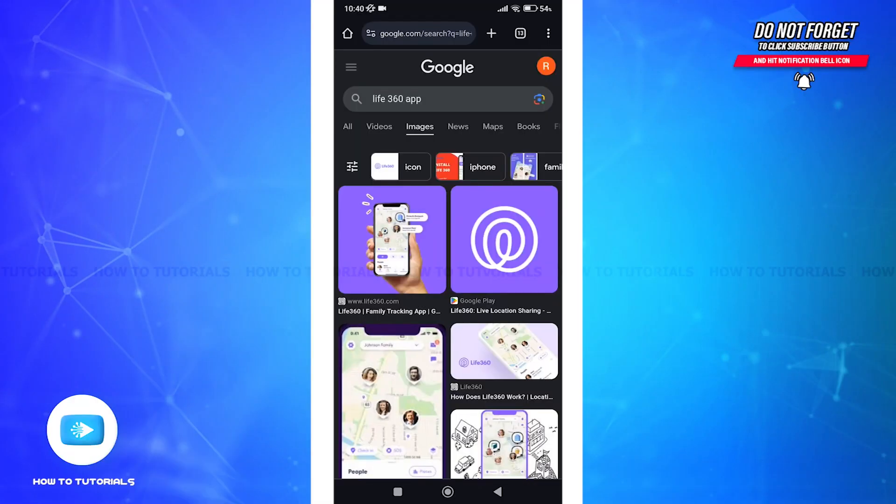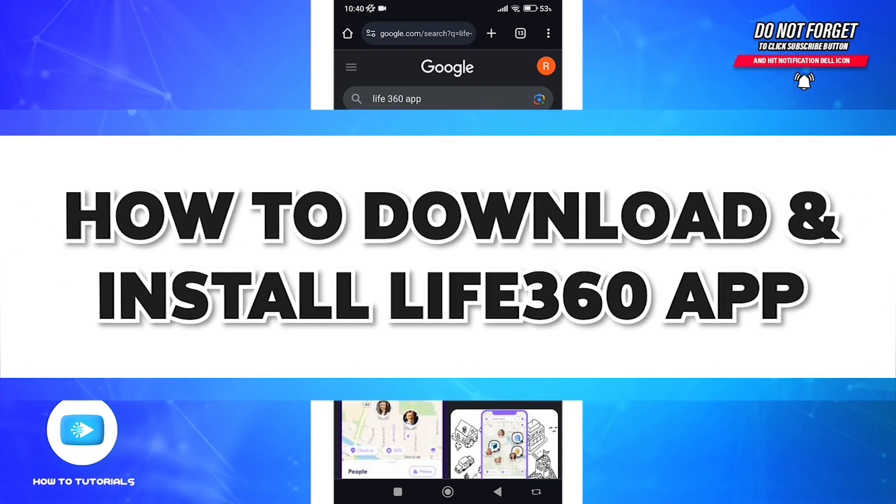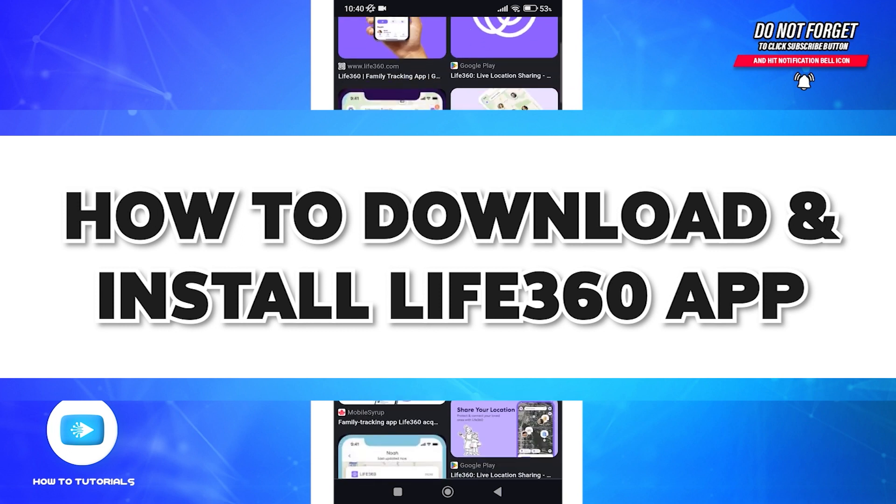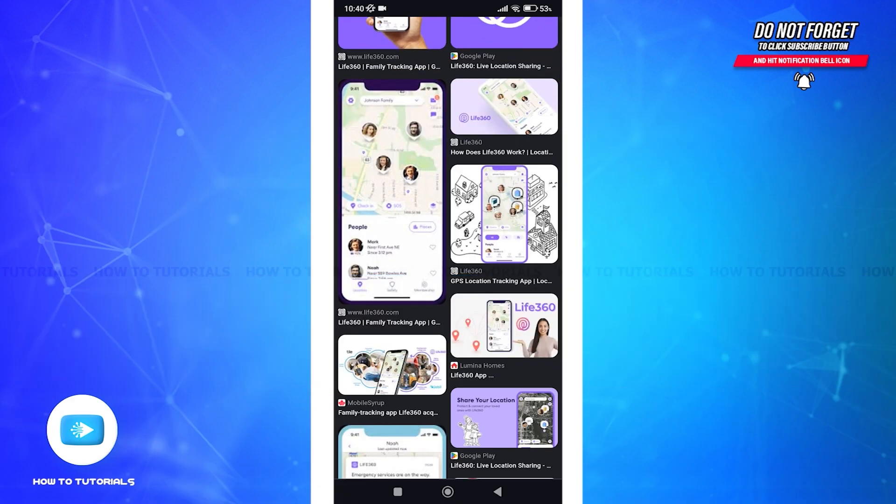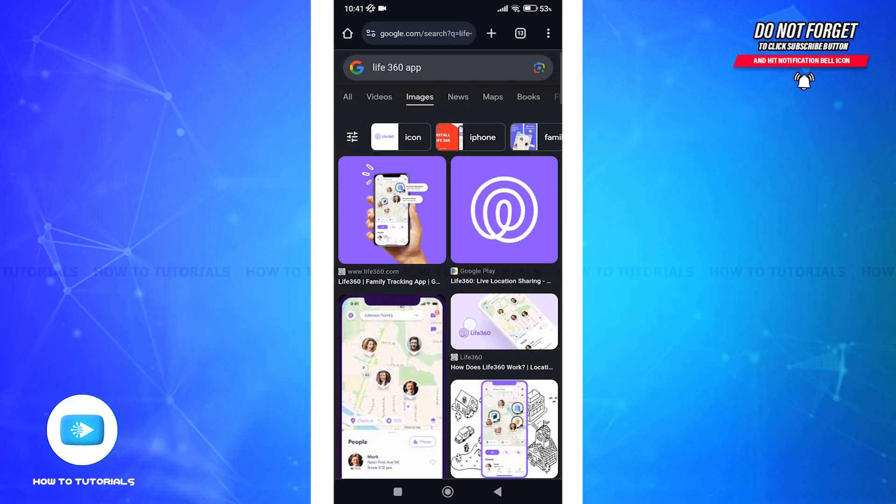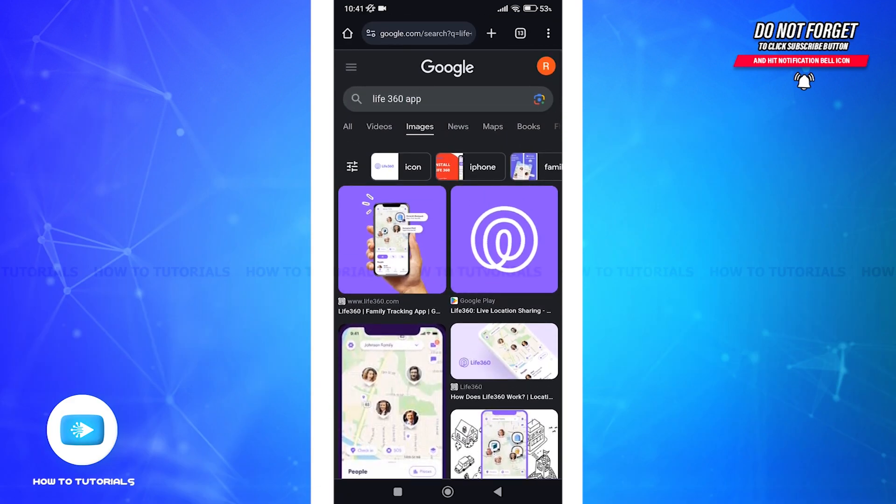Hello and welcome to How to Tutorials. In today's quick video, I'll be guiding you with a step-by-step tutorial on how to download and install Live360 app. Live360 application is basically used to share your location with your loved ones for safety reasons. So if you're looking for something similar, you're in the right place.